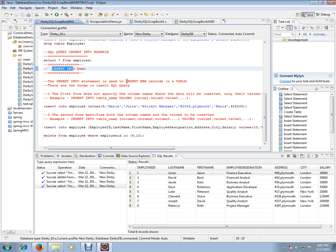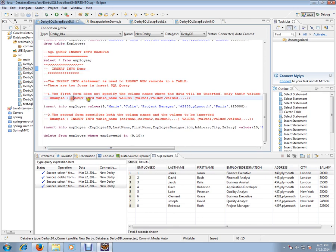There are two forms of insert SQL query. The first form does not specify the column names where the data will be inserted, only their values, like this: insert into table name values.